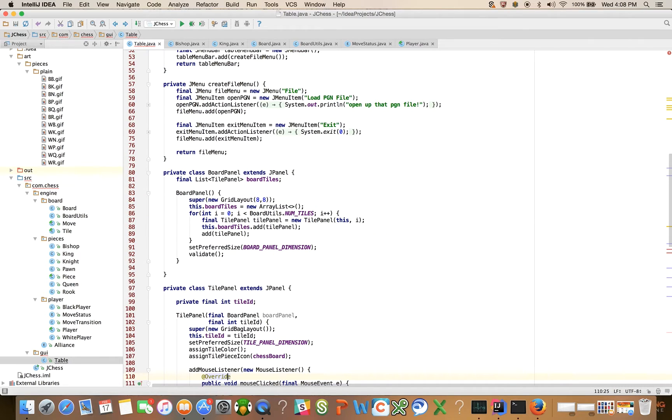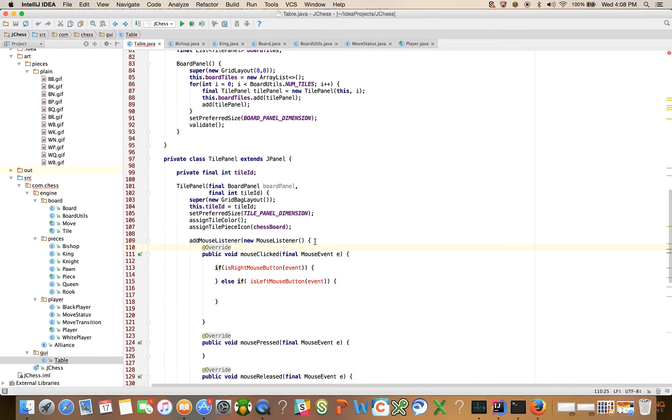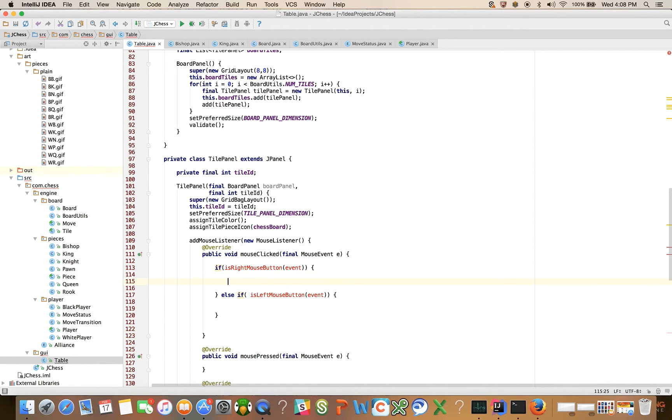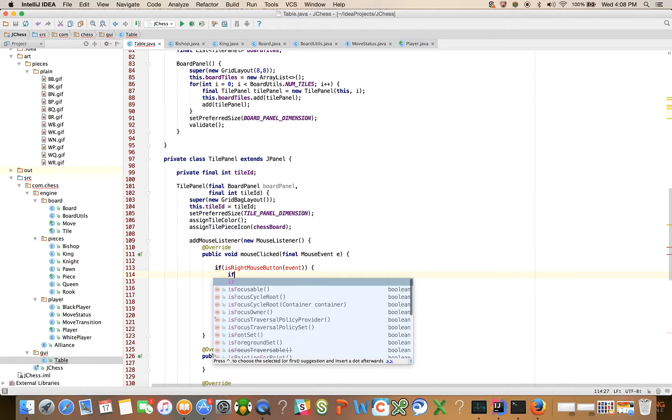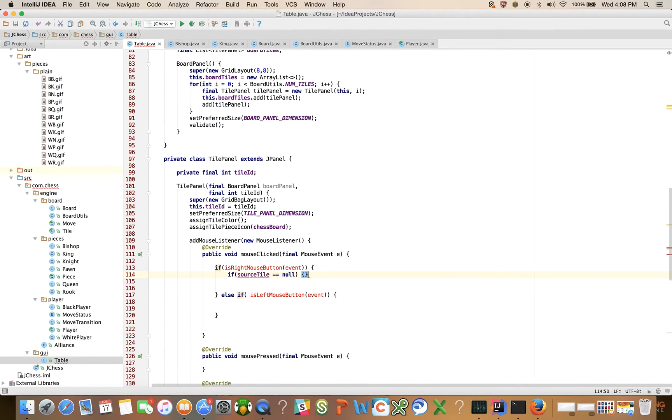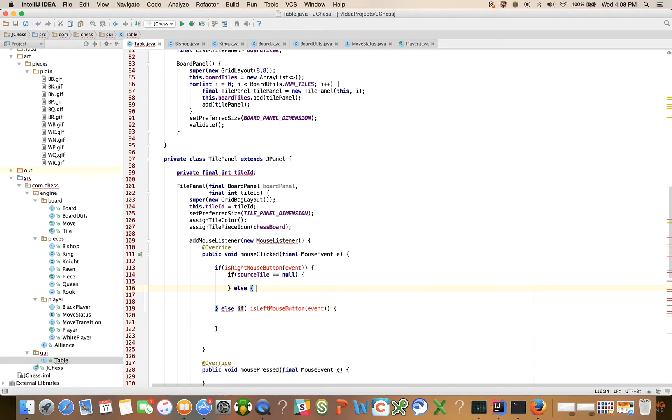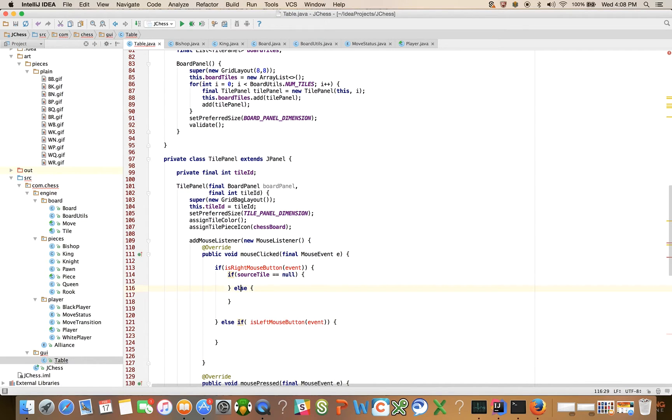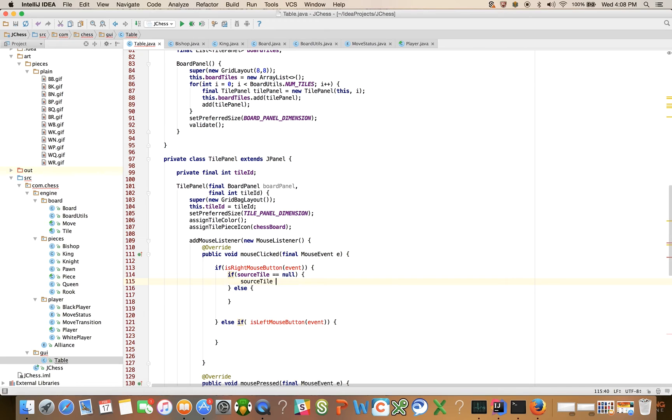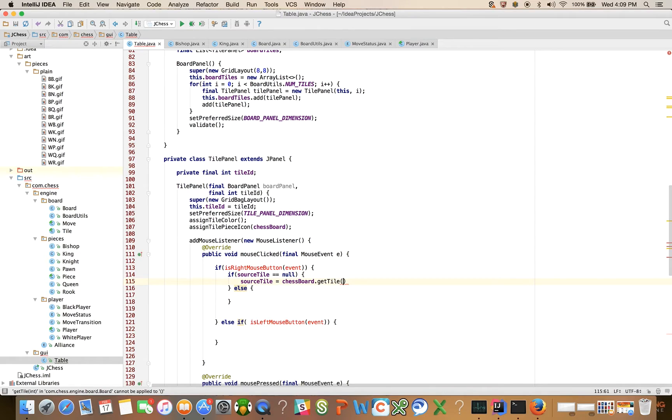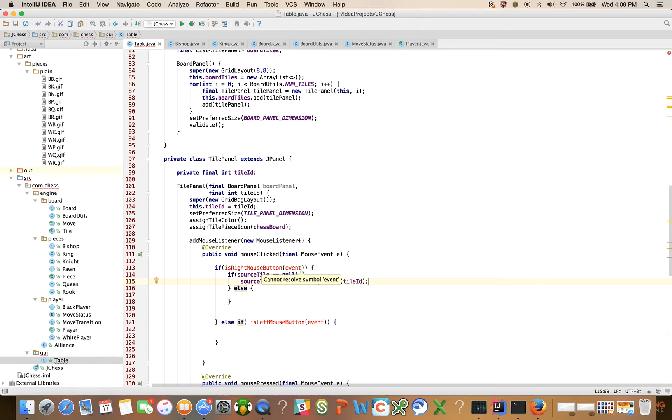So let's go back to where we were down here and say, all right, so what do we want to say here? If the source tile is null, we want to do something. That means that the user hasn't clicked on any other pieces, so the source tile is going to be null. Else, we want to do something else. This is going to be the case where they haven't picked a source tile. So we're going to say source tile is equal to chessboard dot get tile and we can use tile id because that's the current tile, right?